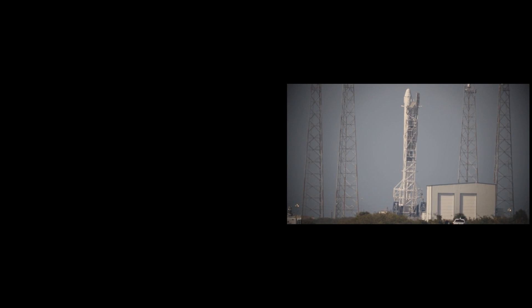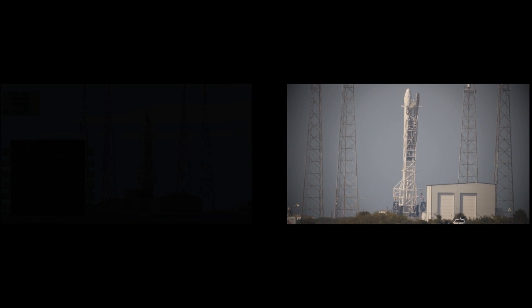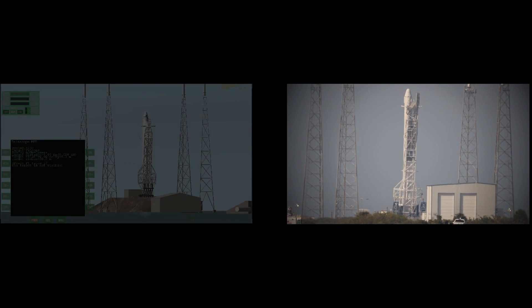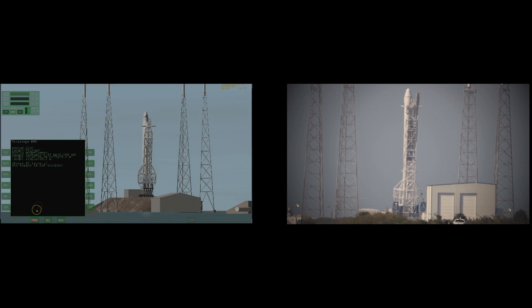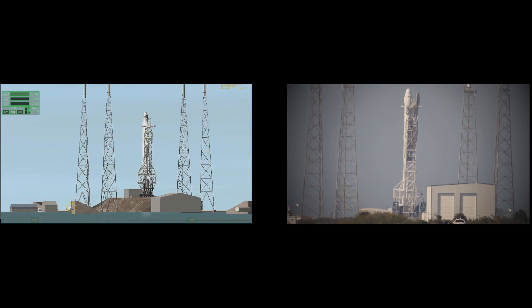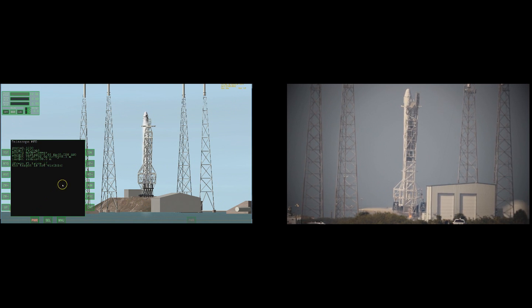This video is a comparison of footage I recorded of the launch of CRS-8 from the NASA Social to a simulation of the footage using Orbiter 2010.